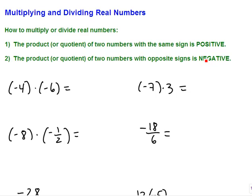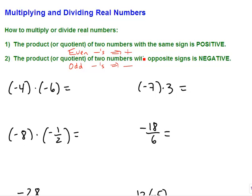One thing that I often do, especially if you have more than just two numbers that you're multiplying or dividing, is I count how many minus signs I see. If you see an even number of negatives, then that's going to turn positive. If you see an odd number of negatives, then your answer is going to stay negative.